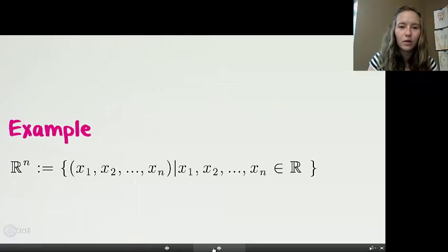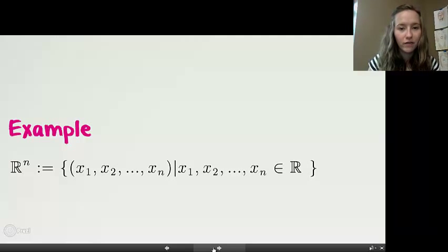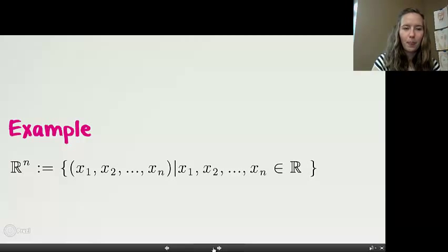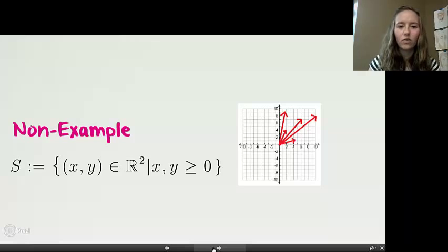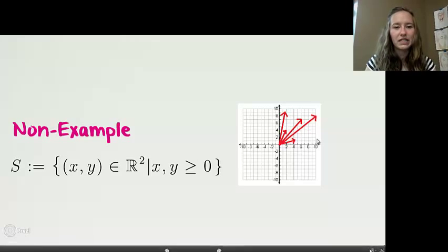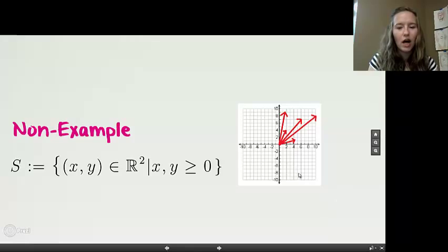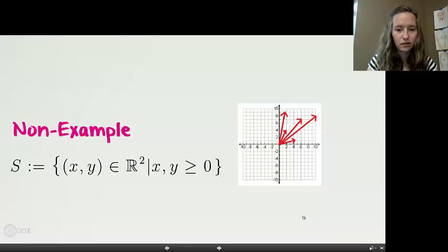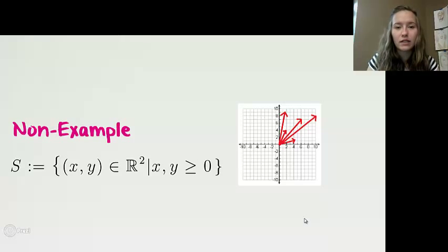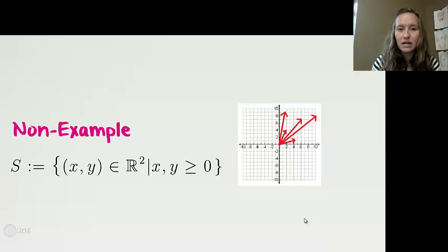Moving on to an example: we have R to the n, which I'll leave for you to verify is a vector space. A non-example is the set of vectors that only lie in the first quadrant. These five red vectors are only five examples of this set — the whole first quadrant would be filled with red, while the other three quadrants would be blank. This is not a vector space because it lacks the additive inverse, which is needed to be an abelian group.